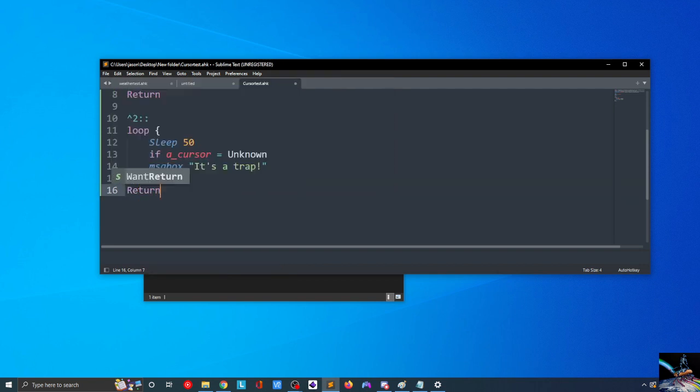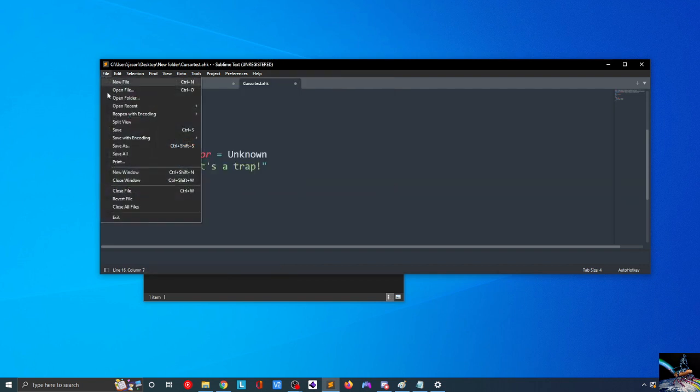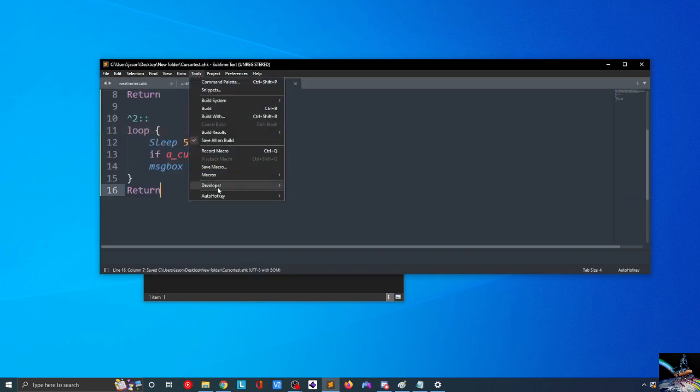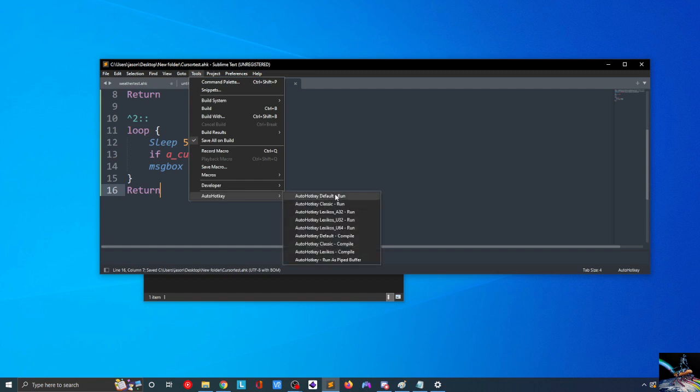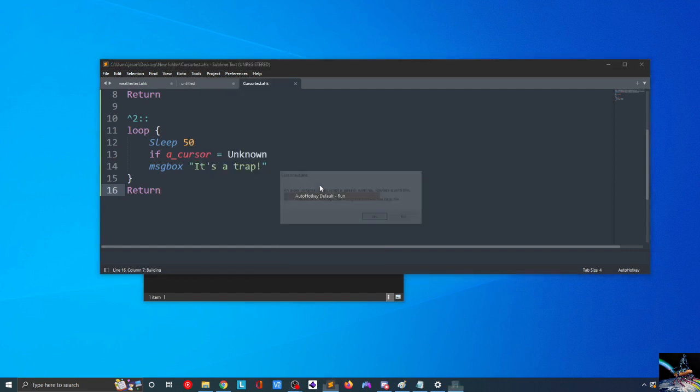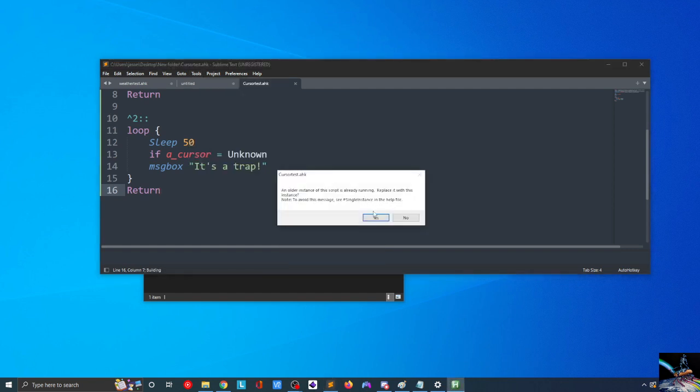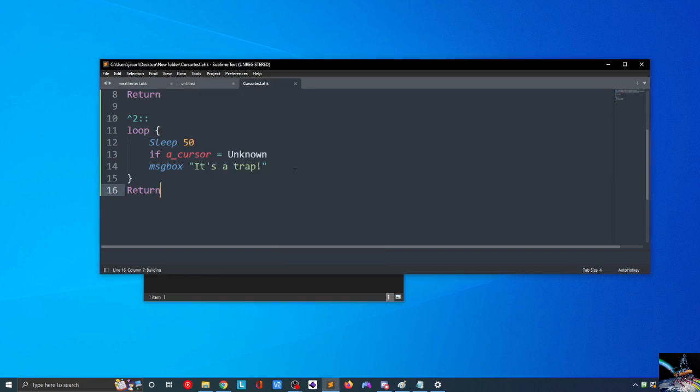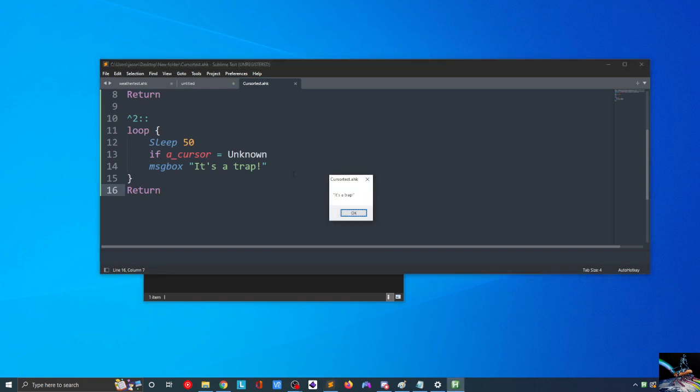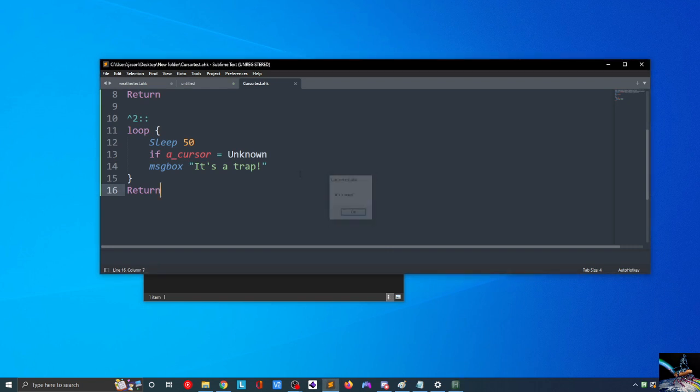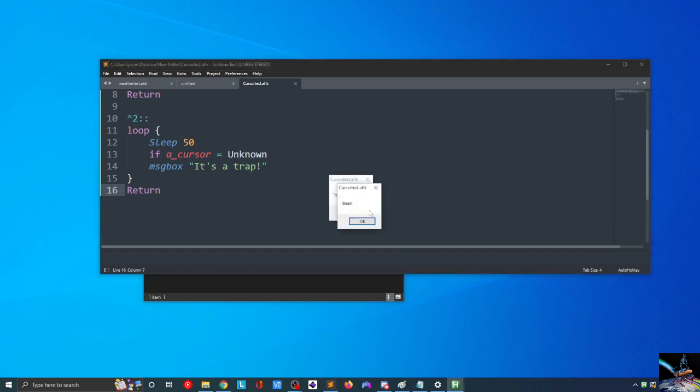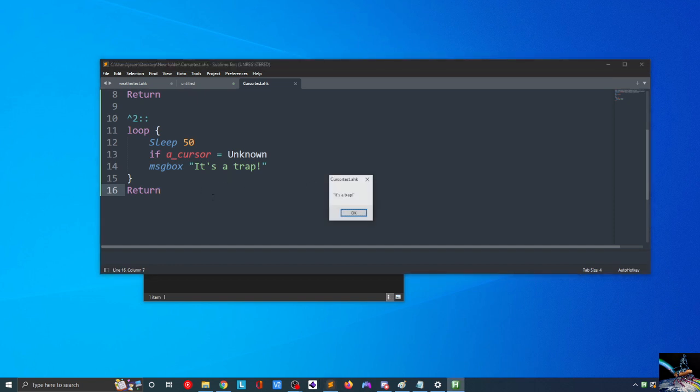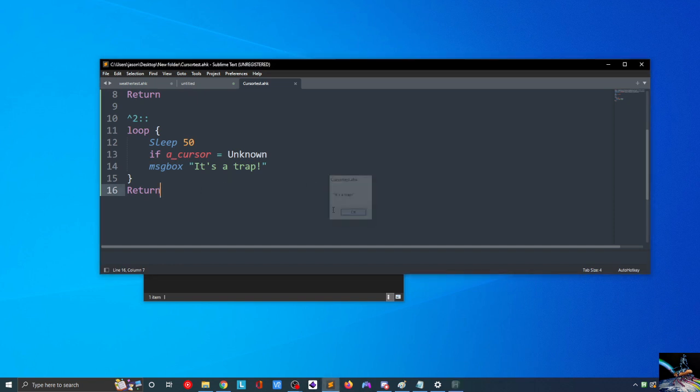I'm going to go ahead and say Yes to replace it with that instance. And now when I press Control+2, I immediately get the It's a Trap. And again, I think that as I'm pressing the Control key here, I'm getting this message, because at some point, the cursor is doing something that's unknown to AutoHotKey.